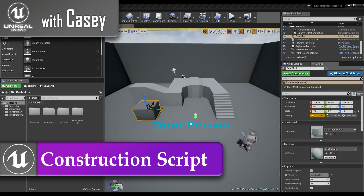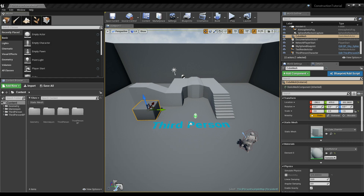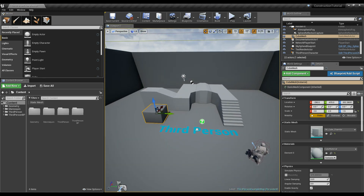Hey guys, it's Casey and I'm back for another short tutorial. Today I'm going to talk about how we can use the construction script to procedurally generate things for our world. We're going to talk about something simple — like if we had one piece of a fence, how could we make a fence that's 50 parts long without having to physically place 50 parts. We do that with the construction script, and we're also going to be getting into instance static meshes.